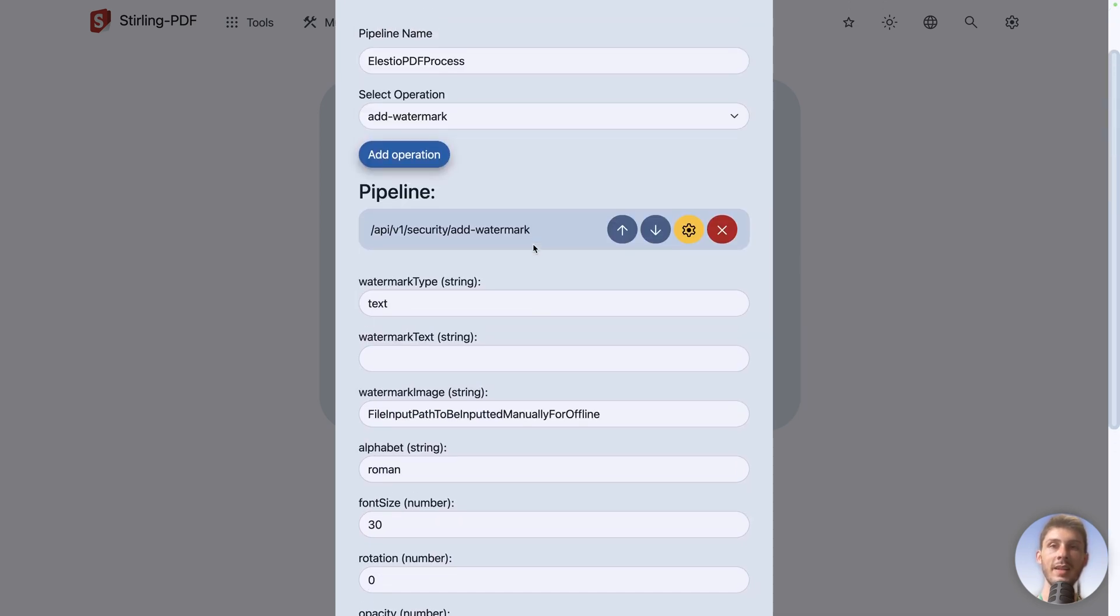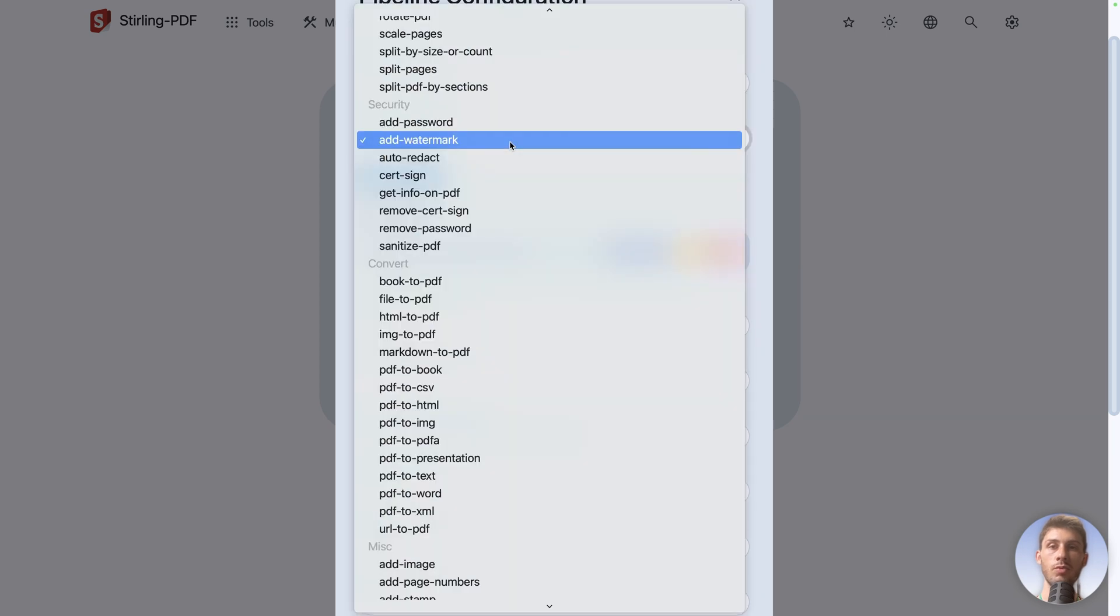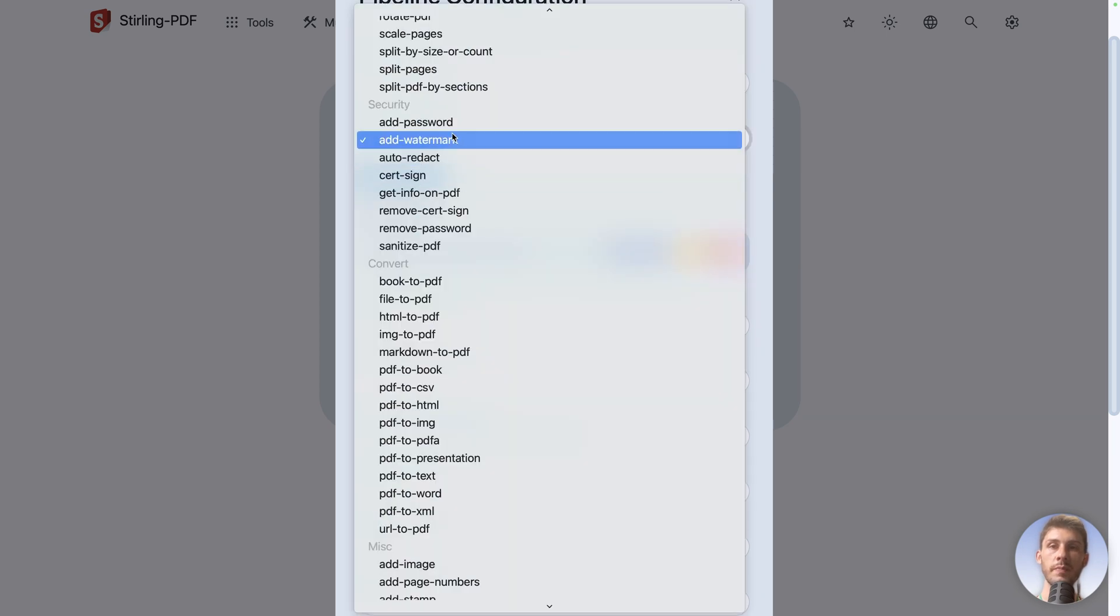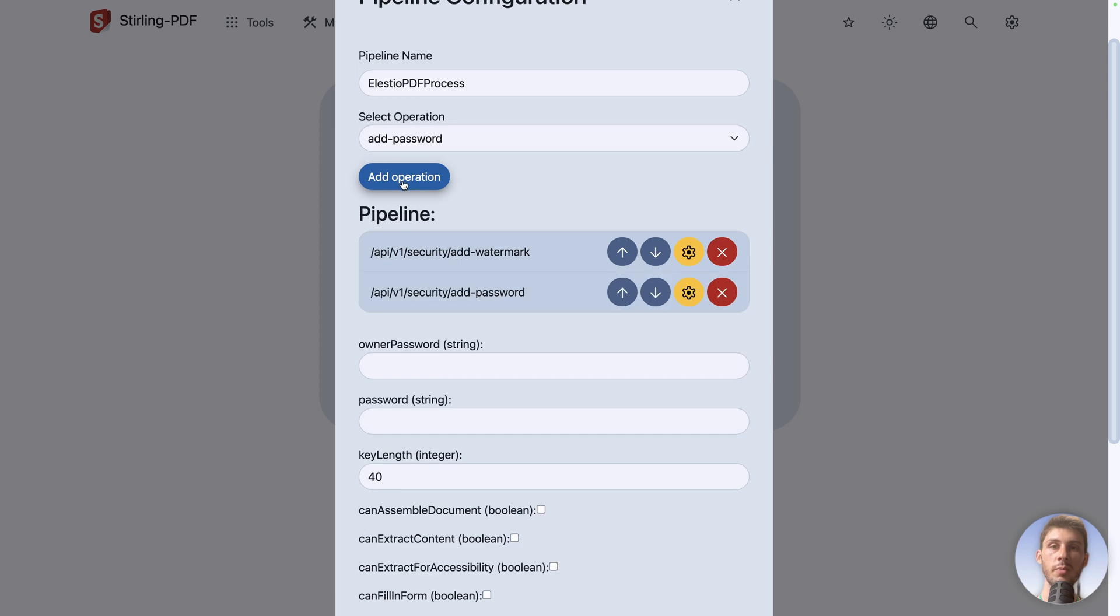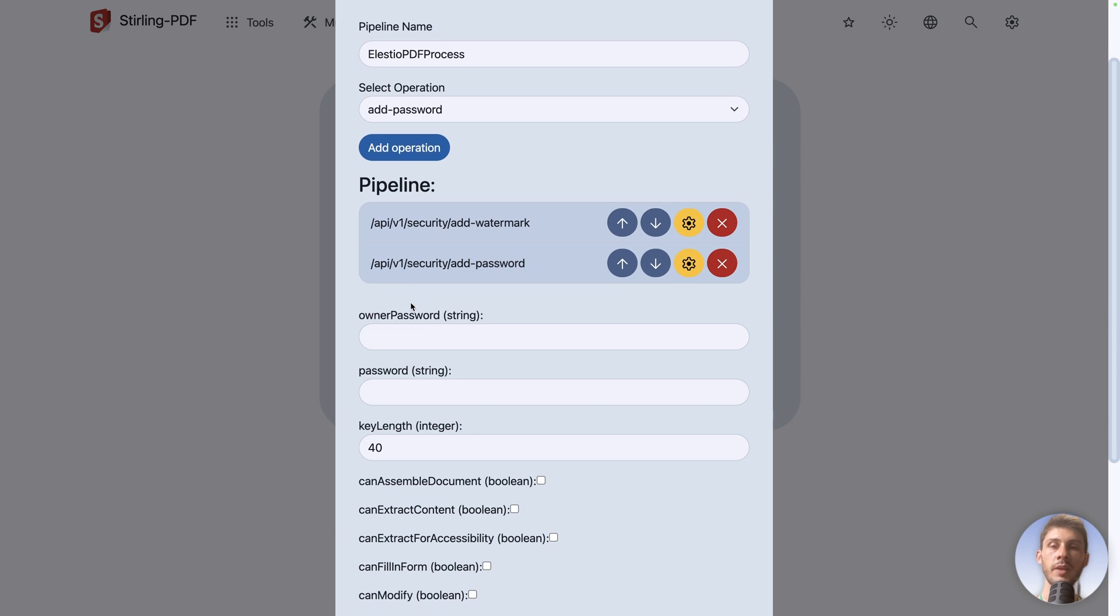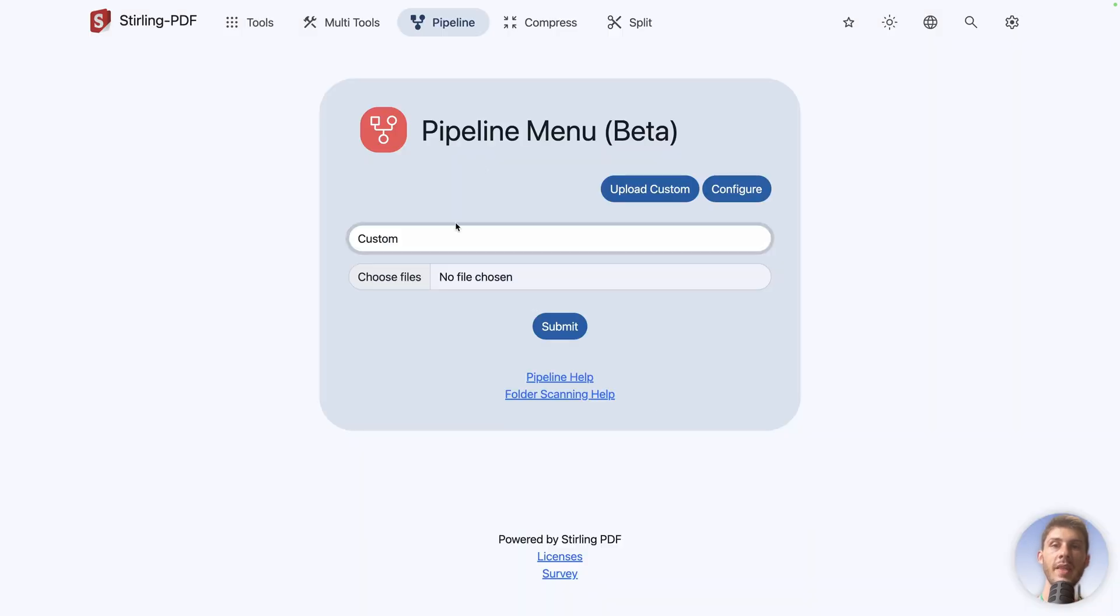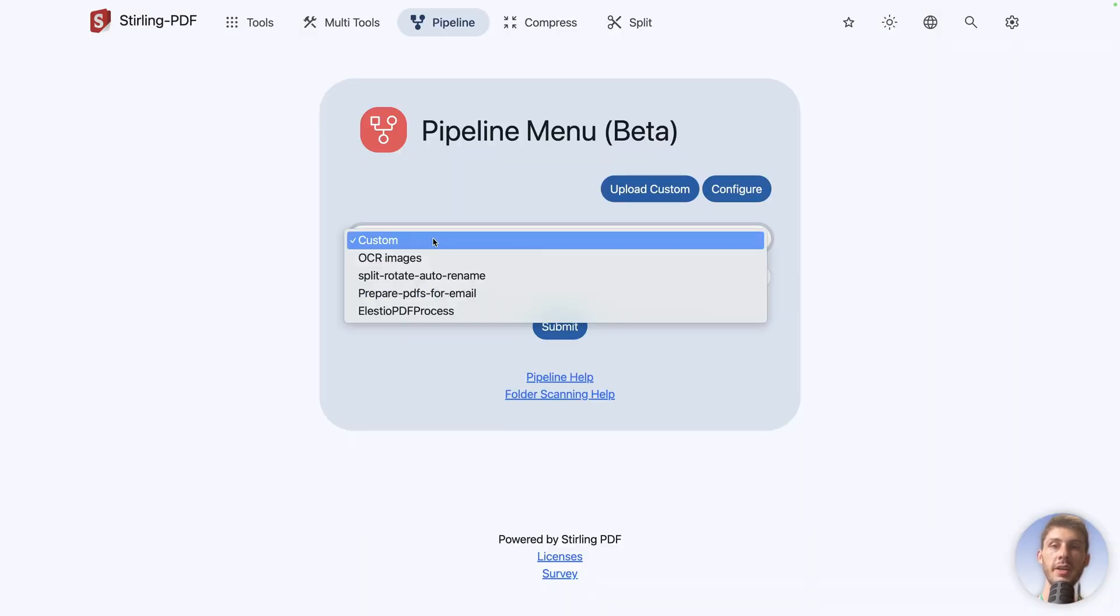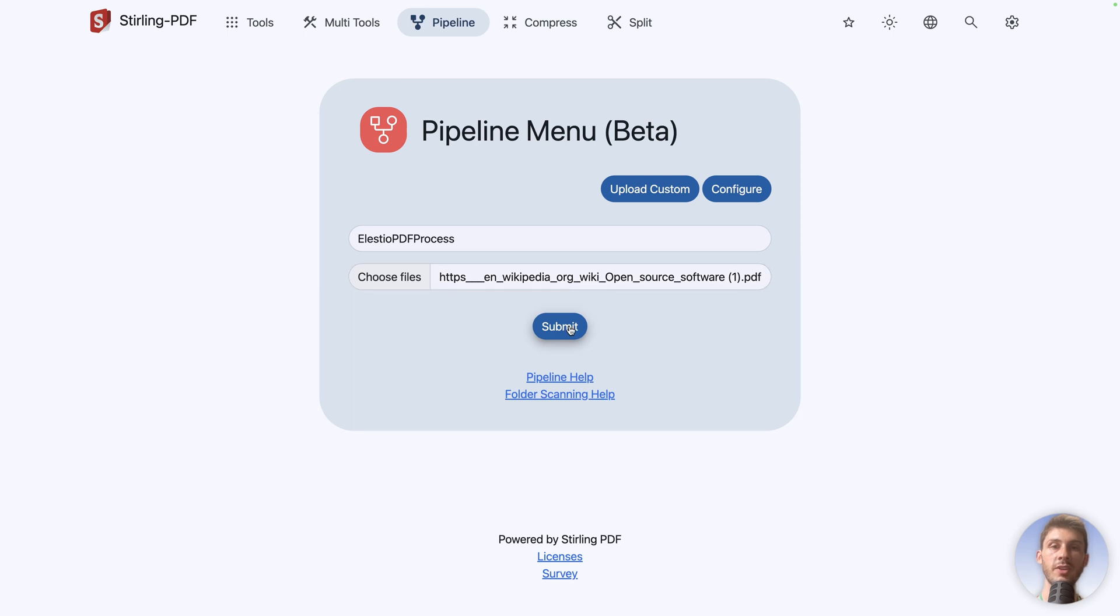Then let's say I want after that to automatically add a password. So here, add password, add operation. So now you see we have add watermark. And then after add password, I can say, OK, the password will be LSTO. Then once you are happy with it, you can save it. Then it will appear in your list of pipelines and you select a file. And on that file, you can run your process combining multiple tools.